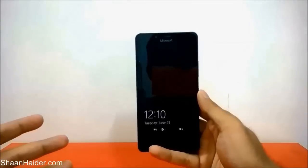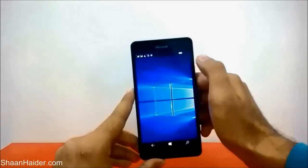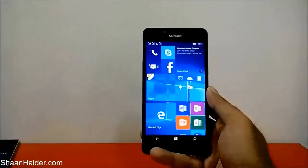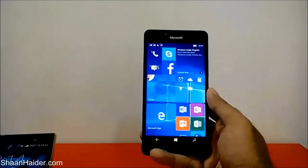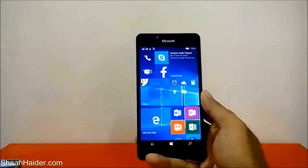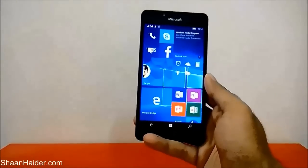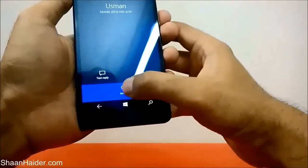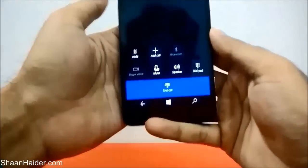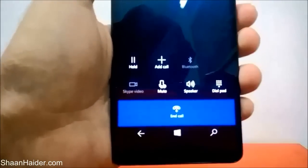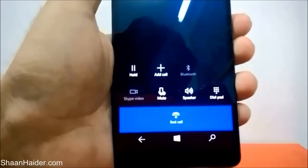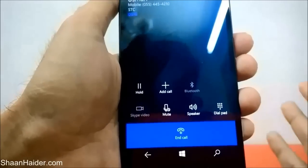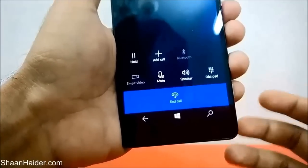When you receive a call you will not find any option to record that phone call. So if I make a call on my Lumia 950 right now when the call recording feature is not enabled, there will be no option. You can see that I'm answering the call and there is no such option — you can see there is hold, add call, Bluetooth, Skype, video, mute, speaker, dial pad — that's all. There is no option to record this phone call.